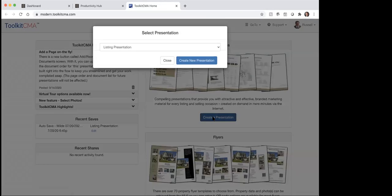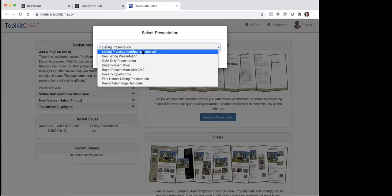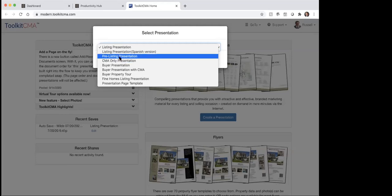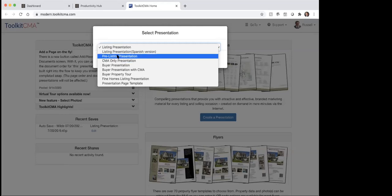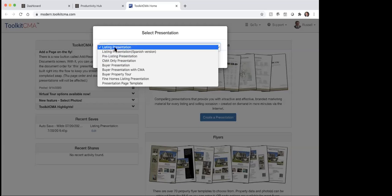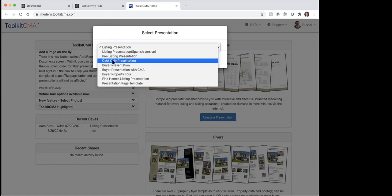So if you just click on create presentation, it gives you a dropdown box. So I've got a listing presentation, a listing presentation Spanish version — if you're wanting to have something to leave behind in Spanish. Then there's a pre-listing only or a CMA only. Let me explain what the difference is: pre-listing only and CMA only, if those two are added together, equals the listing presentation. So if you're wanting both of these, you would just go to that. But if you're wanting just a pre-listing presentation you would send this, and if you wanted just the CMA you're going to do that one.